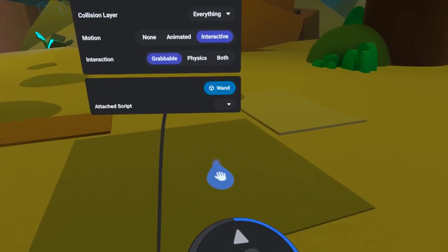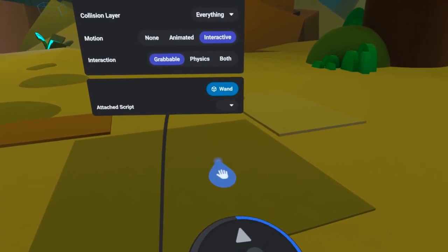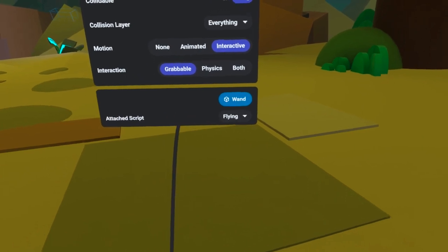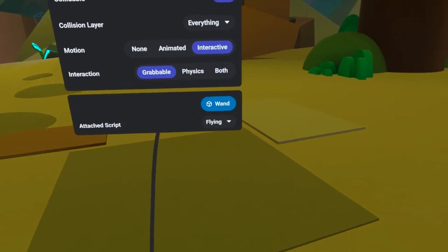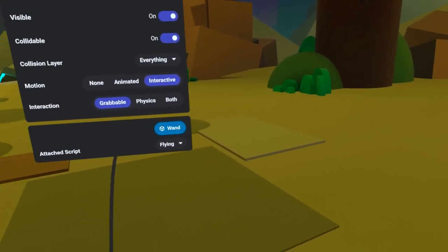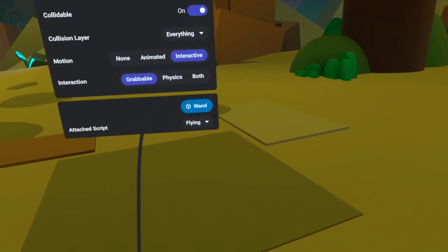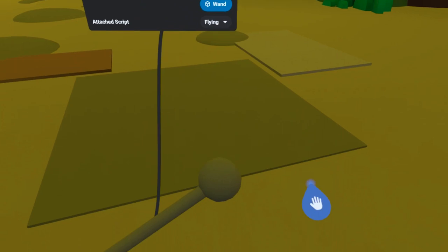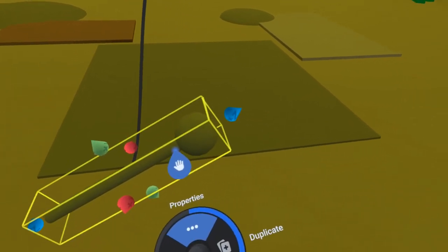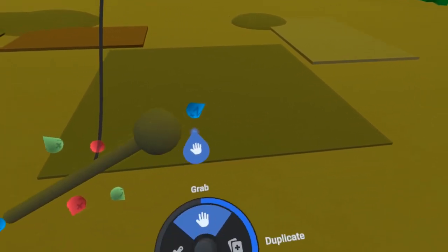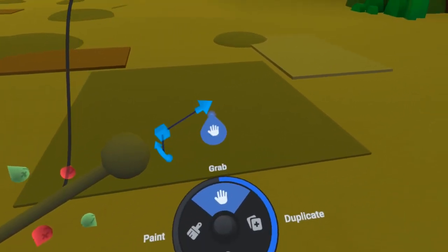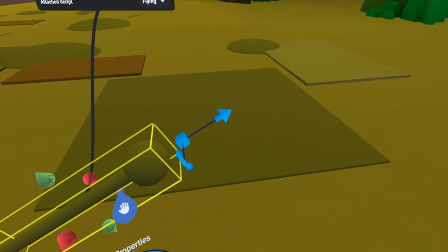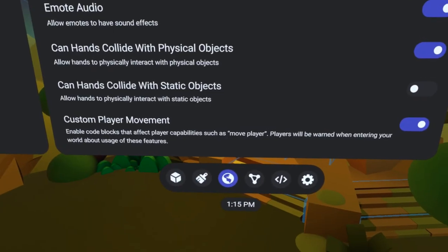Let me attach this script to the grabbable wand. And also, I want to double check that the forward direction of the wand is easy to see. The forward direction is the Z plus axis, and that is the end with the sphere on it.